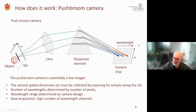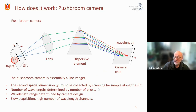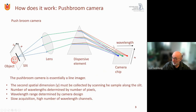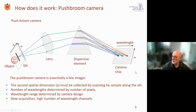The slit produces a line image: there is imaging in the x-direction for each wavelength, but not in the y-direction. The second spatial dimension is collected by scanning the sample. The number of wavelengths is determined by the number of pixels in the wavelength direction — easily hundreds — and the wavelength range is determined by the dispersive element and the sensitivity of the camera chip.